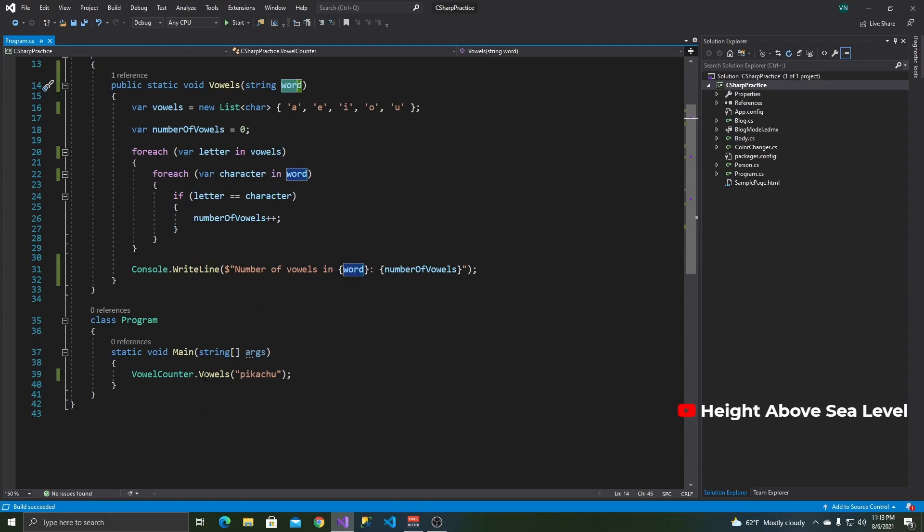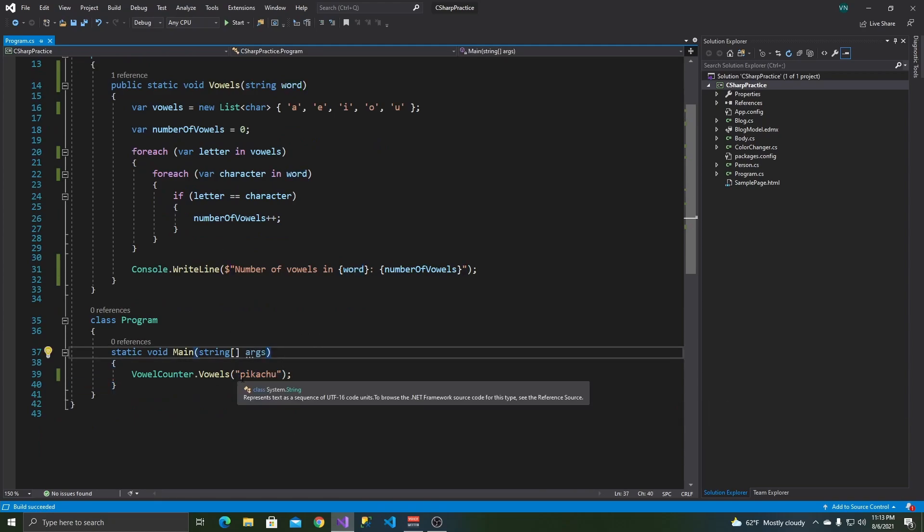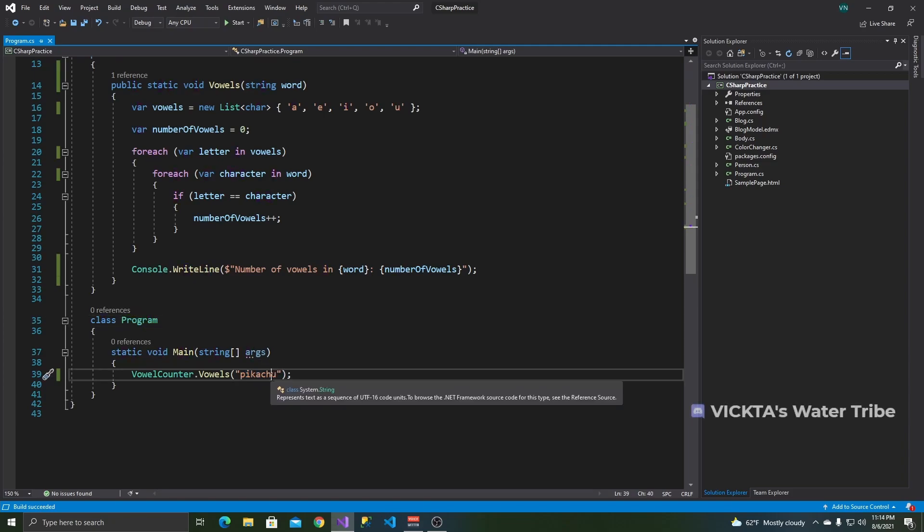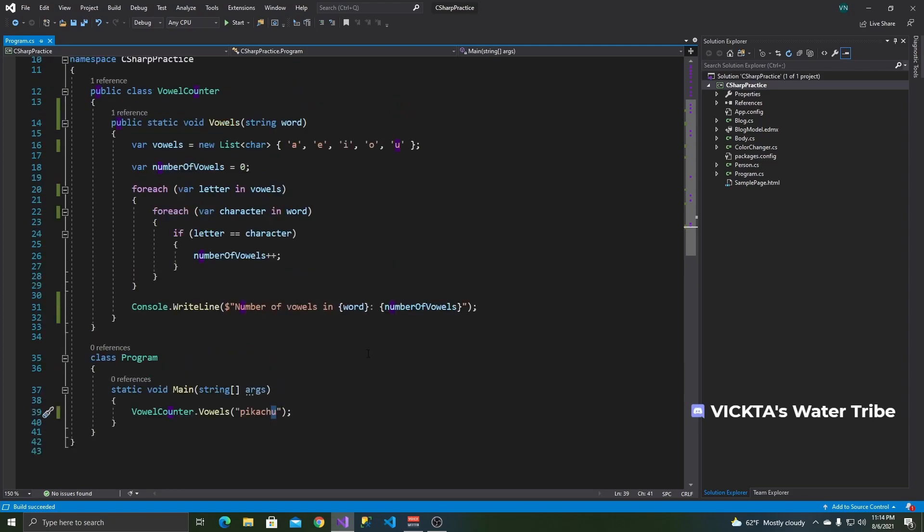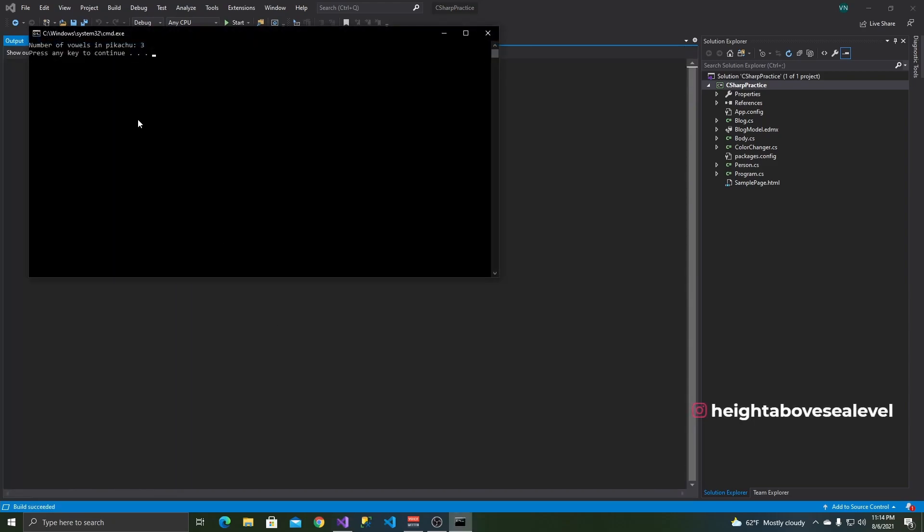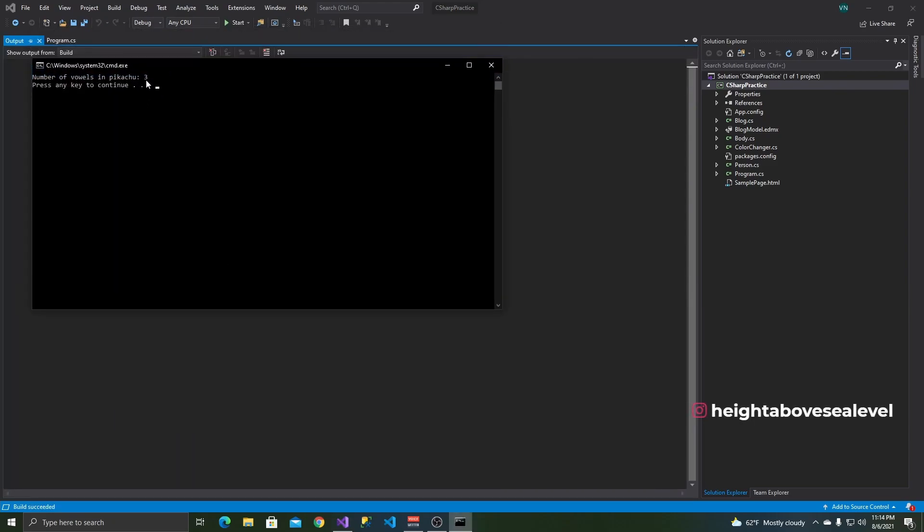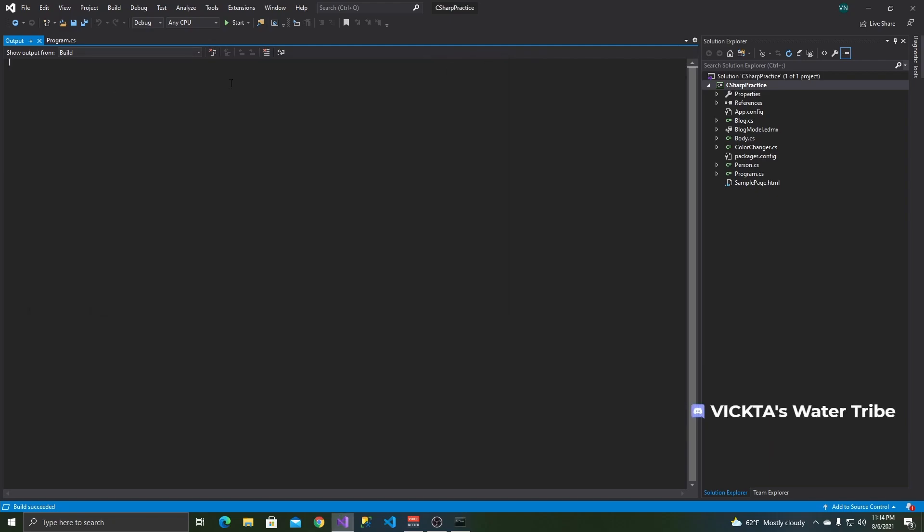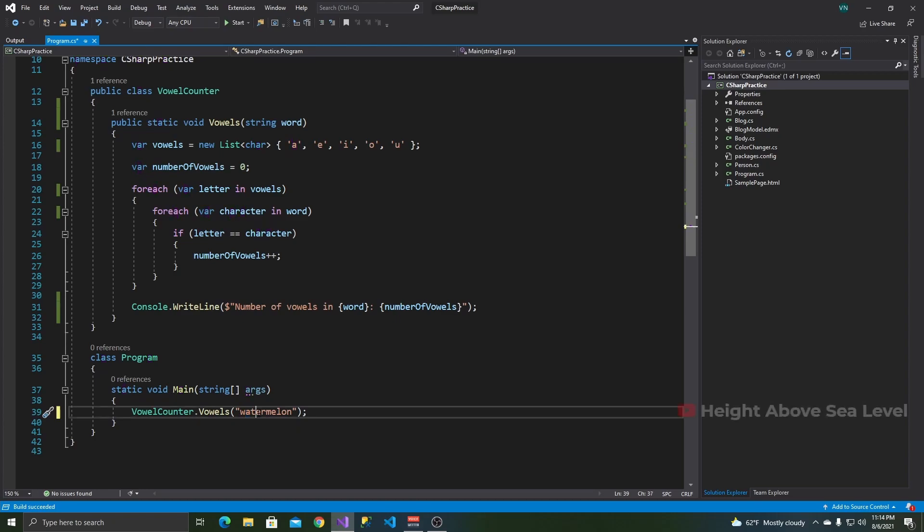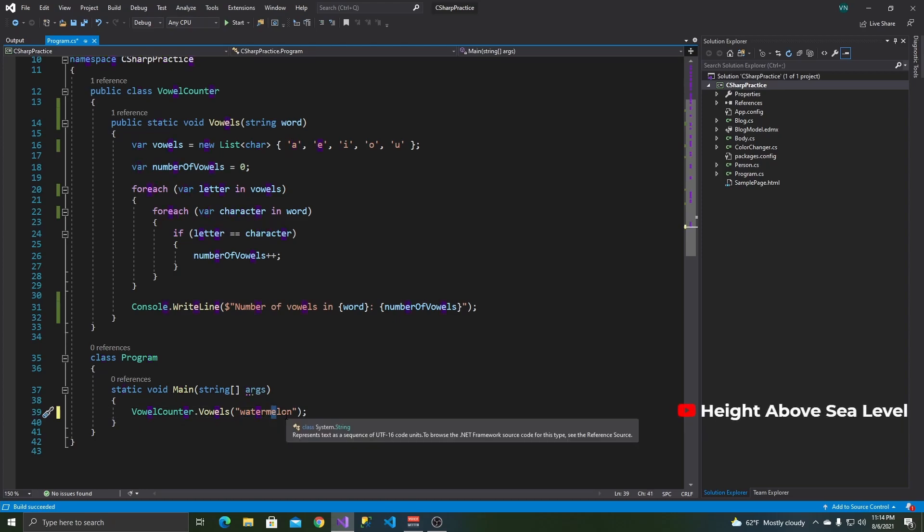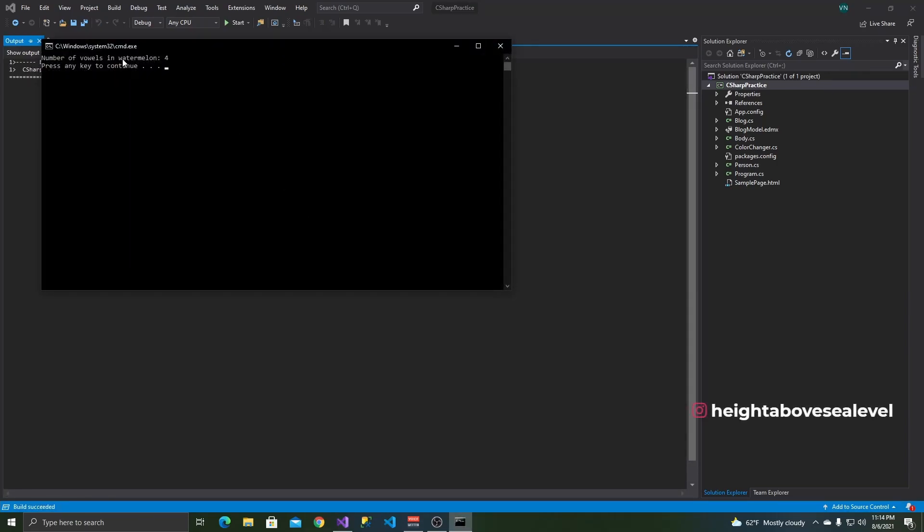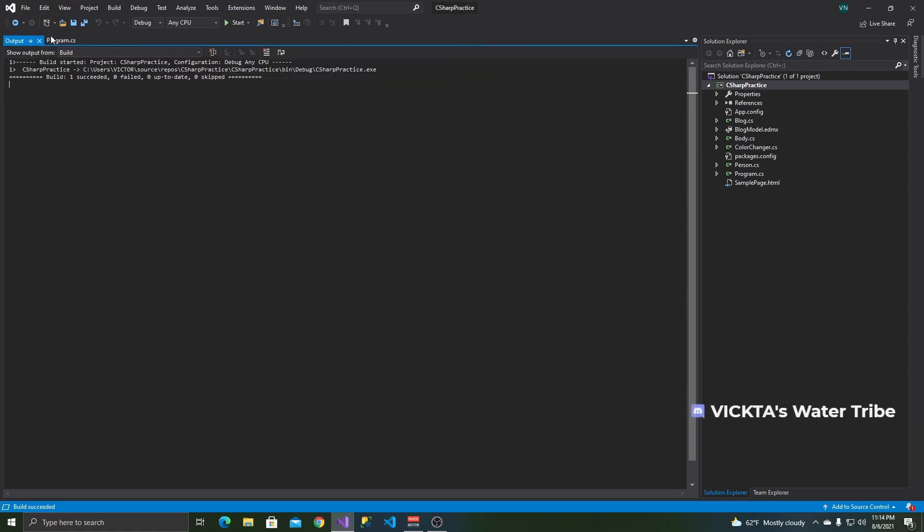So basically the class is called vowel counter and the method is called vowels. So what this does is it takes a word and returns the number of vowels inside that word. So the vowels are A-E-I-O-U. Let's look at an example over here in the main method. I have Pikachu, which should give me three vowels because there's an I, there's an A, and there's a U. So if you run the application, it will say number of vowels in word, which should be the word we pass, and the number of vowels.